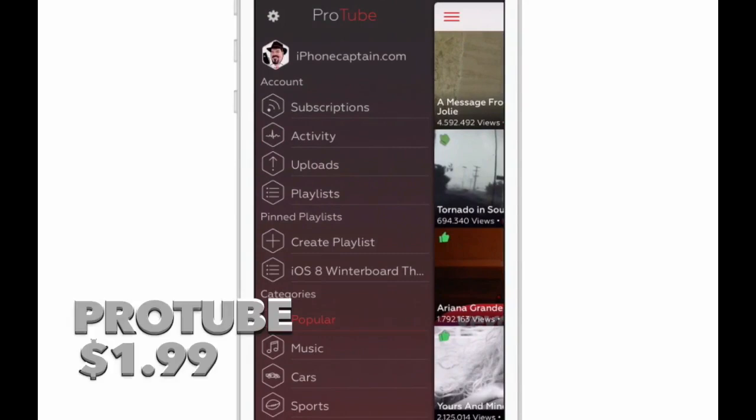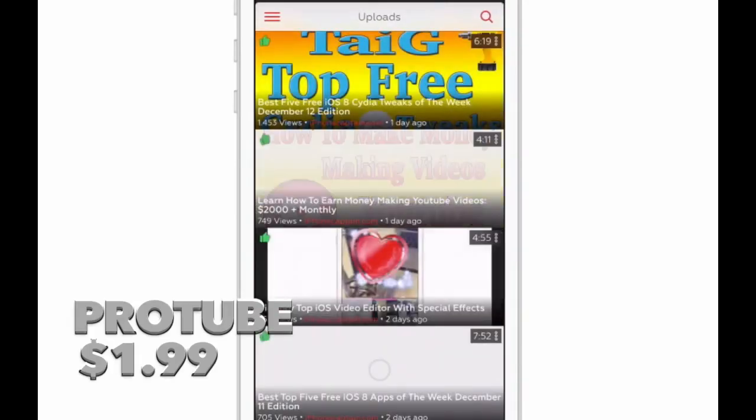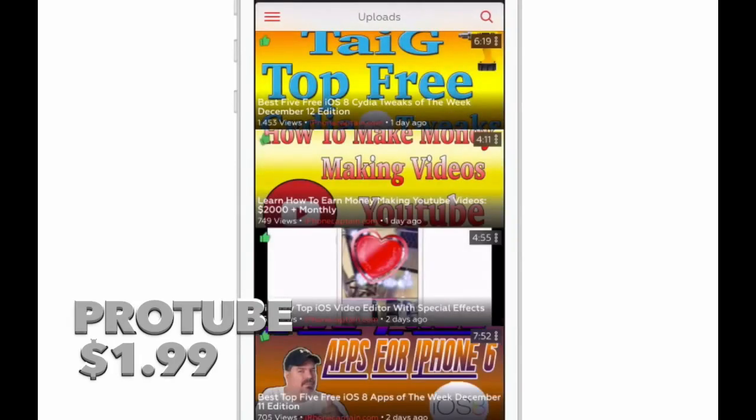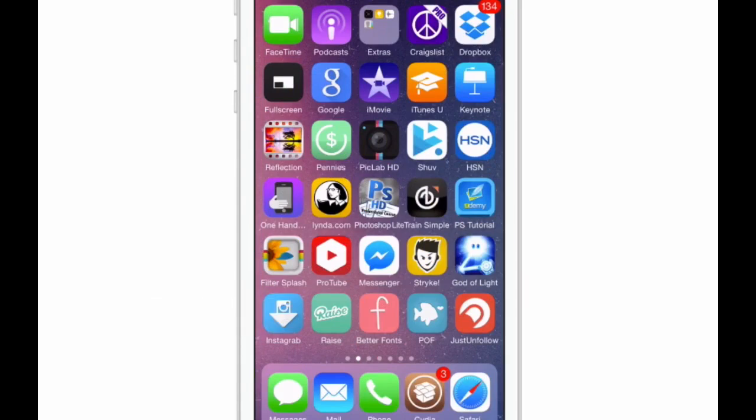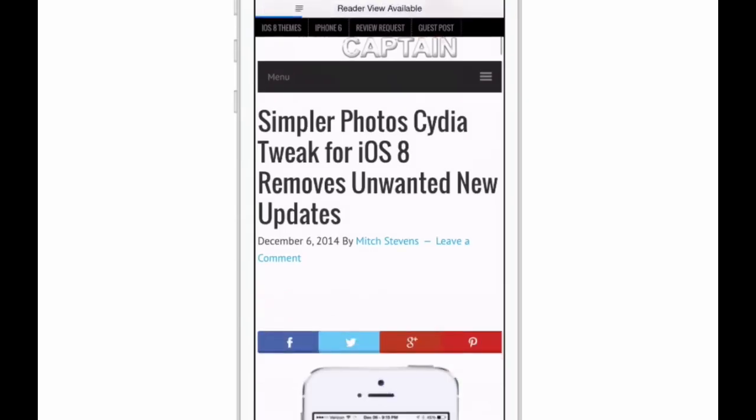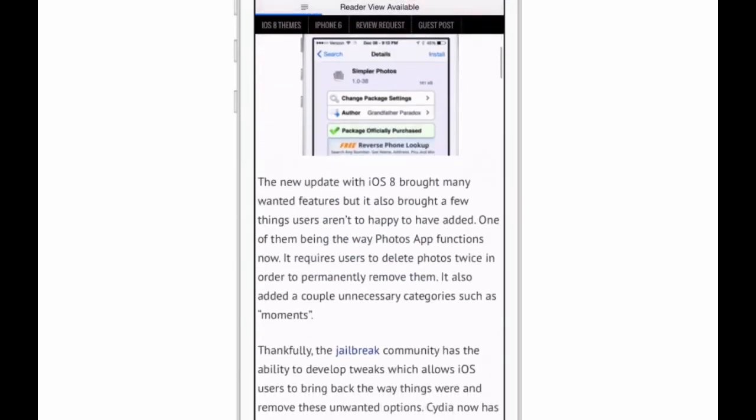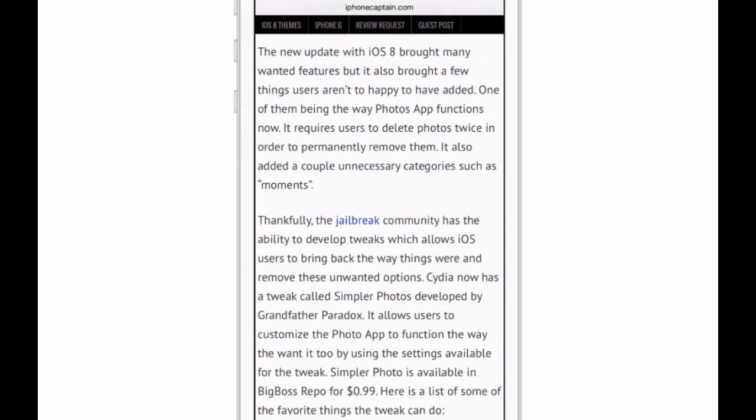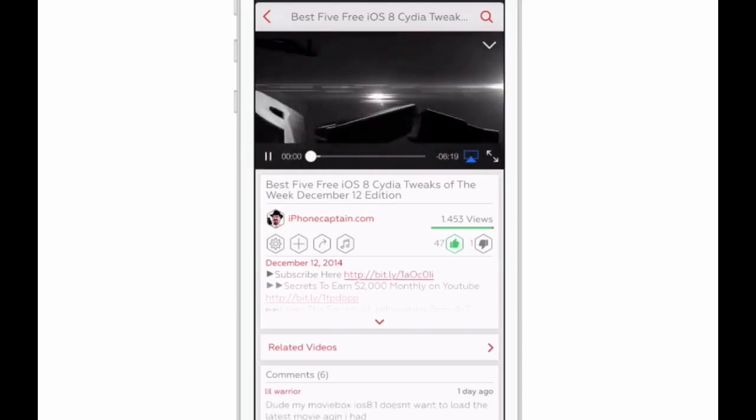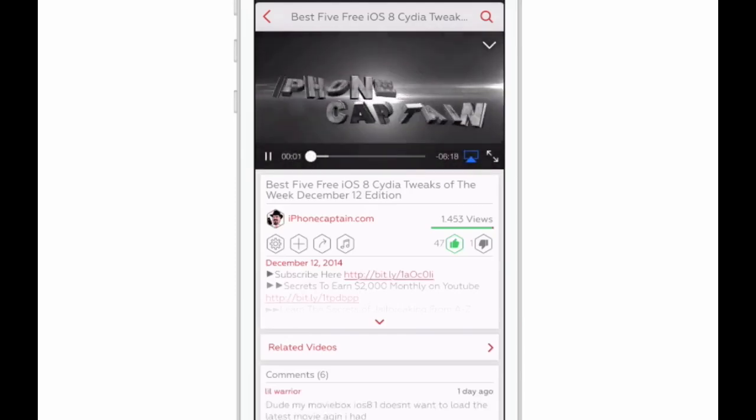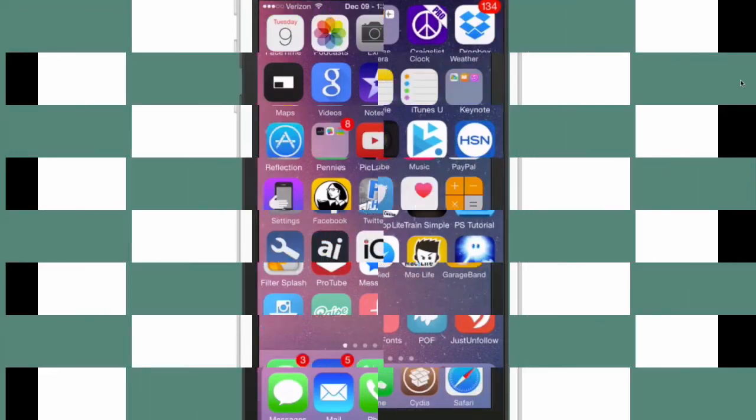What Open in ProTube 2 does is it opens your YouTube links in ProTube rather than using Safari. Let me give you an example. I've got one set up here at iPhoneCaptain.com, and here I have a link - the jailbreak word is linked to a YouTube video. If we tap that, you'll see it switch from Safari over to ProTube and begin playing that video for you. That's how Open in ProTube works, and it's a really awesome tweak you definitely need to check out.